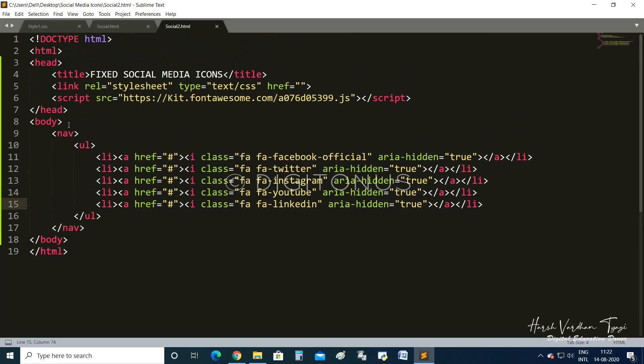Running social2 — the icons are not visible yet. Let me check if there is some error. The Font Awesome script URL looks correct.